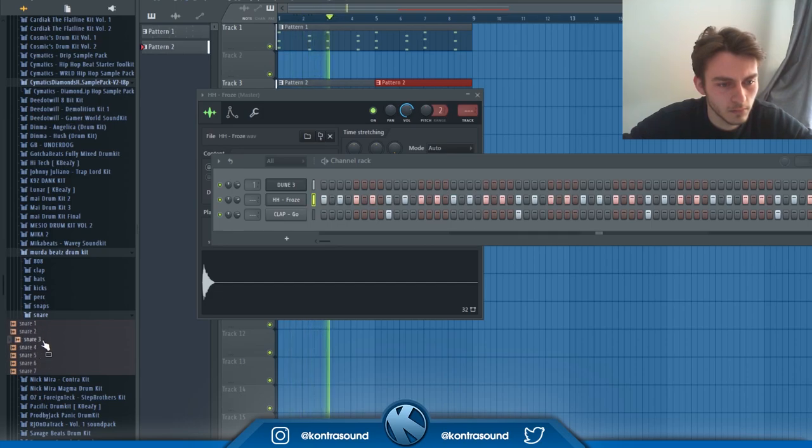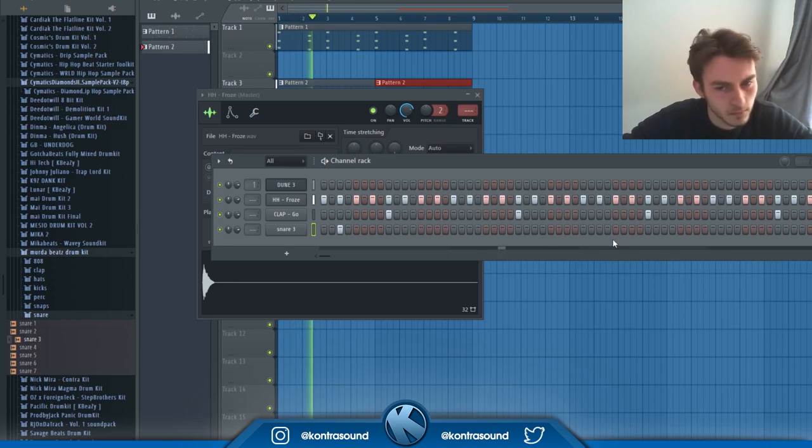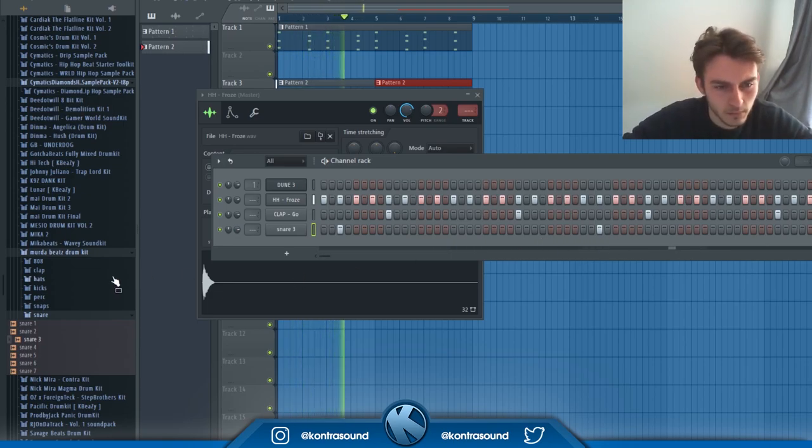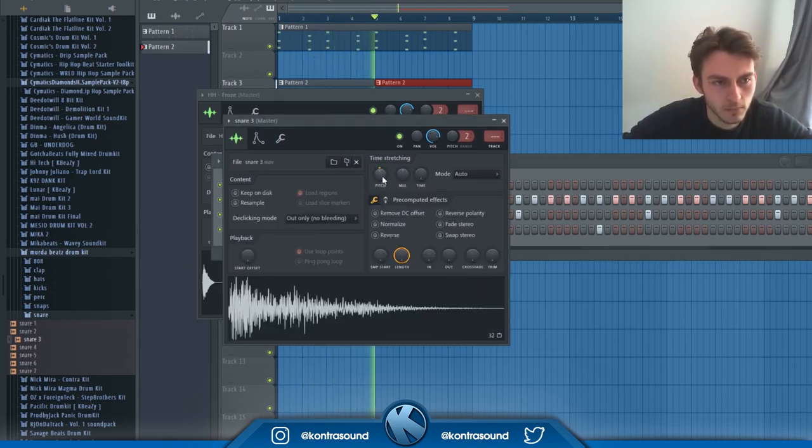Before I go any further with adding more to the melody, I'm just filling out the drums that I can hear playing as I'm listening to the melody in my head.